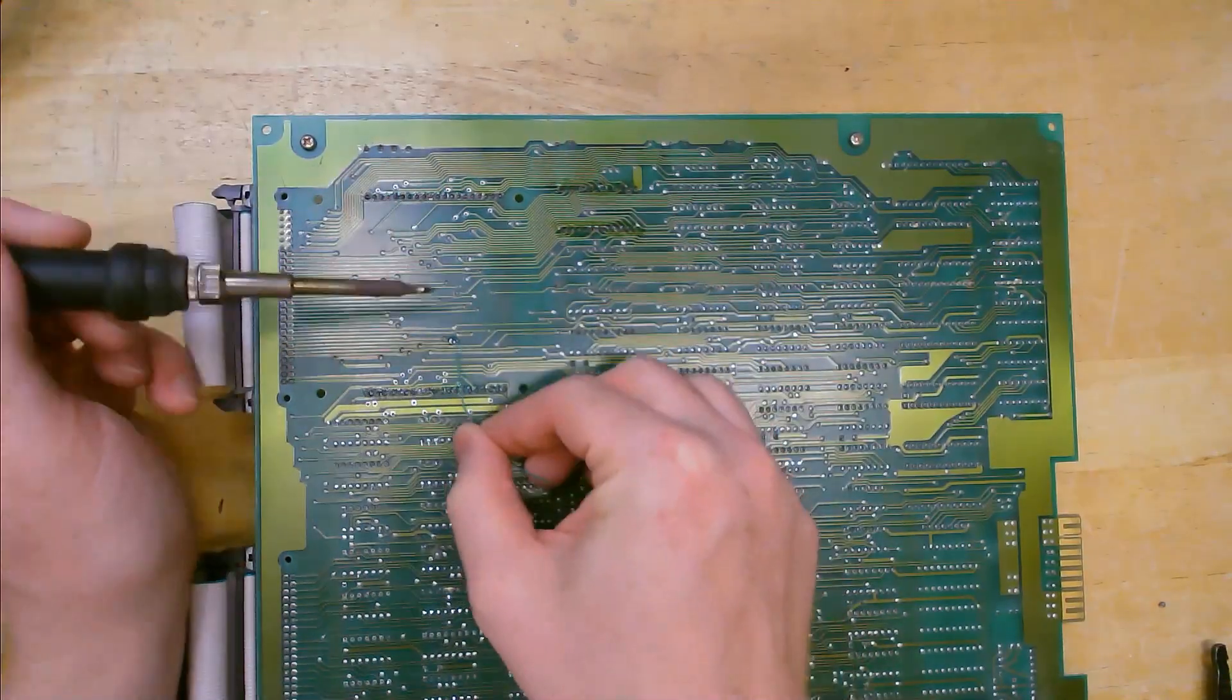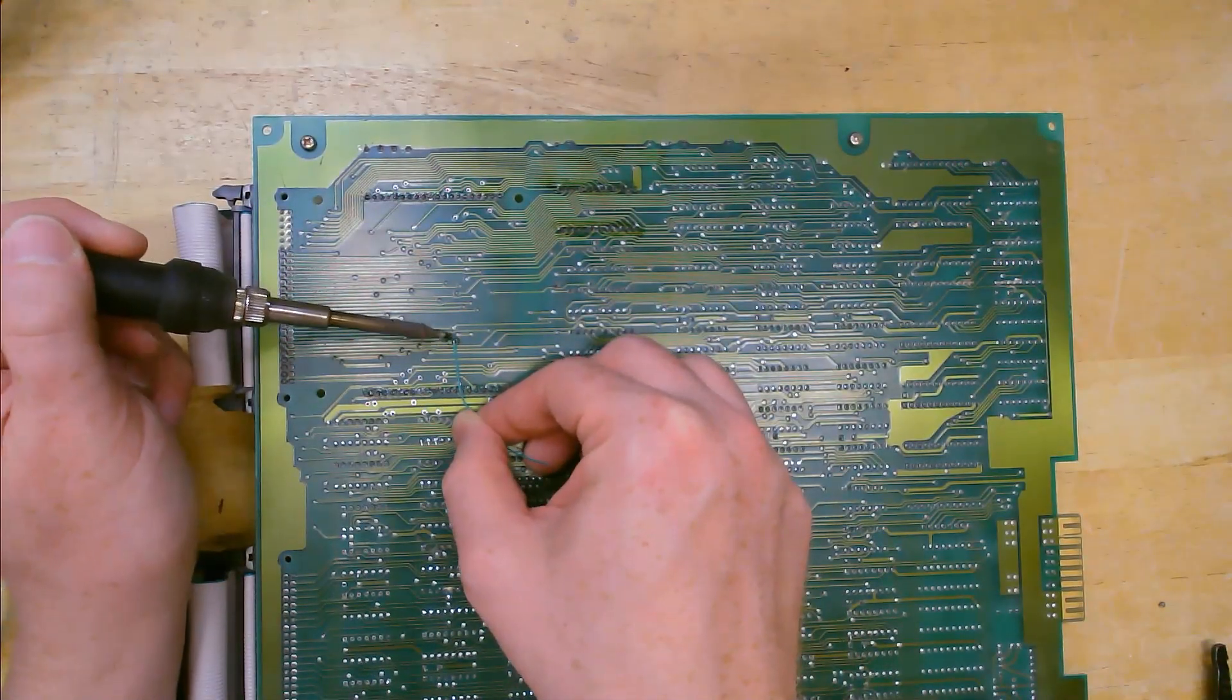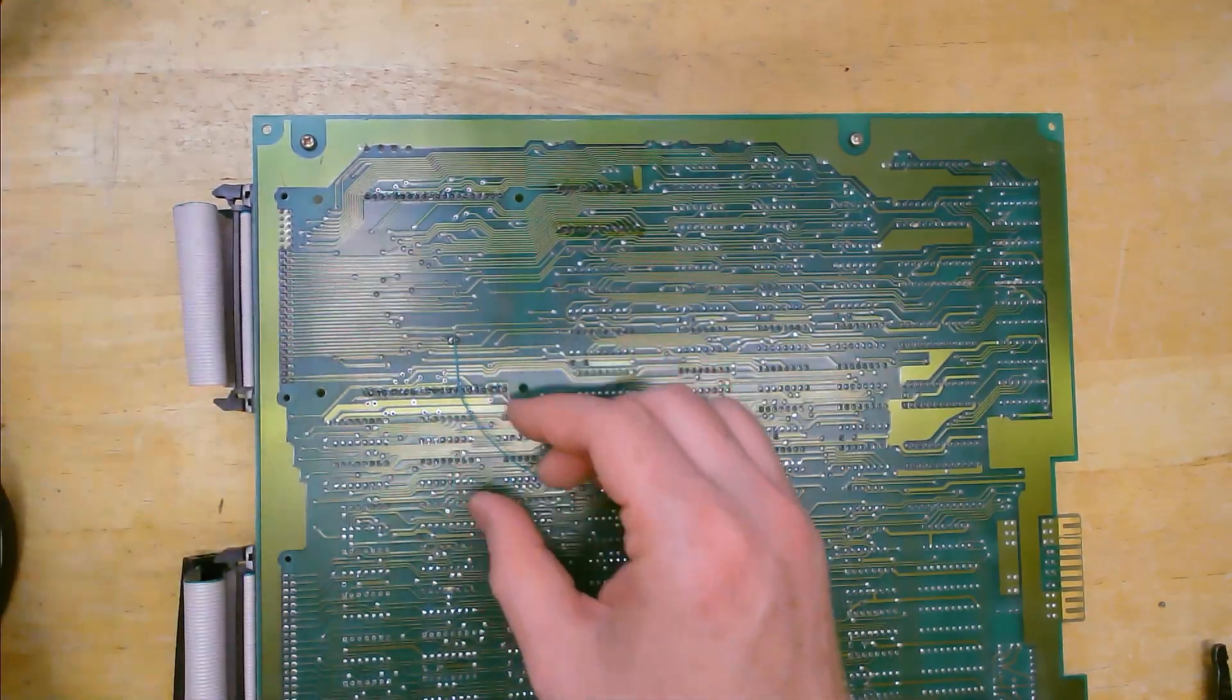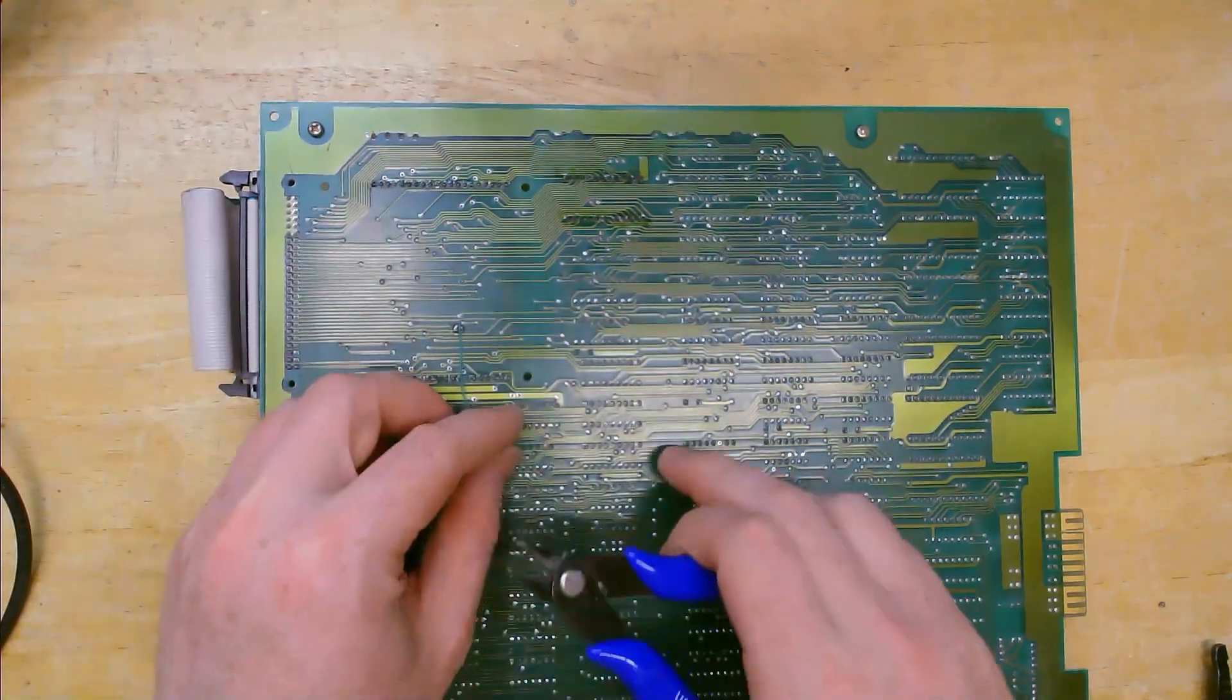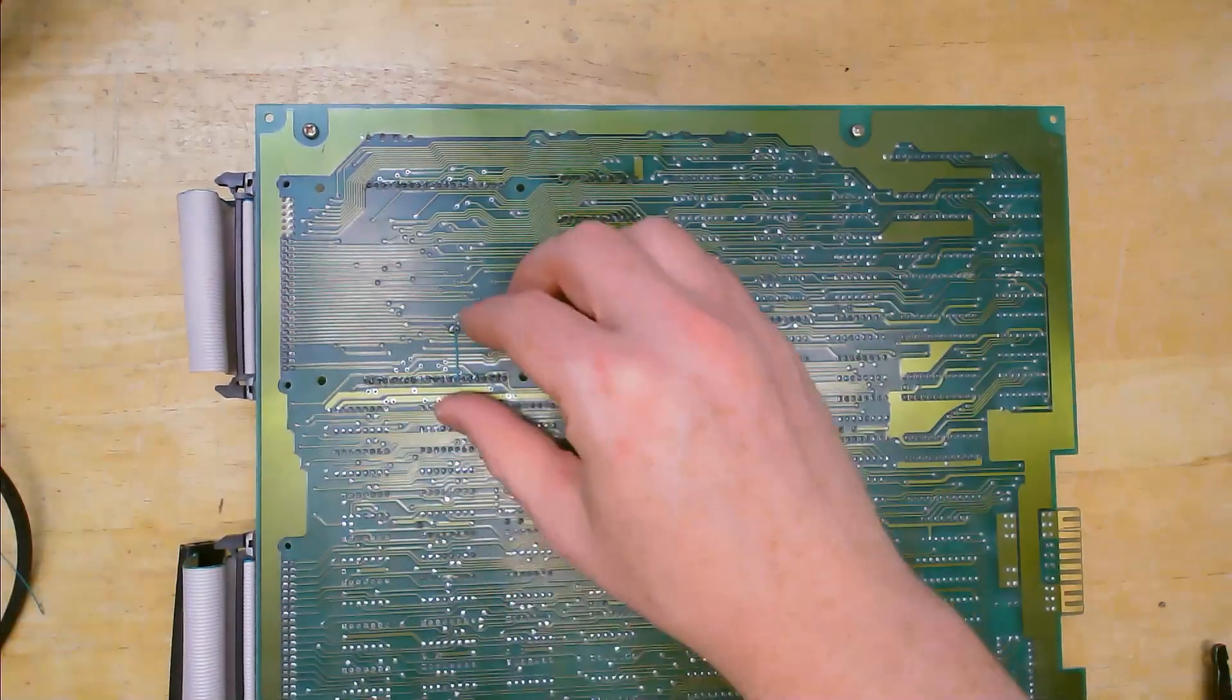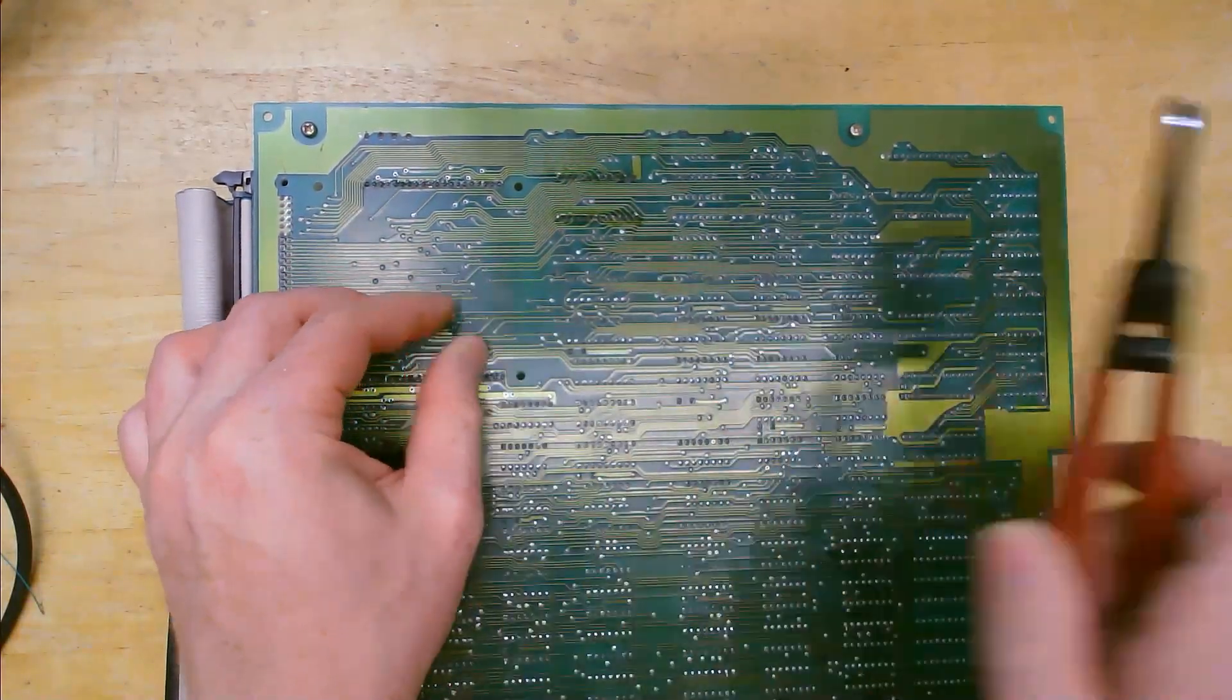I'll use some solid 30 gauge wire to repair the two traces that broke during the removal of the CPU7 module.